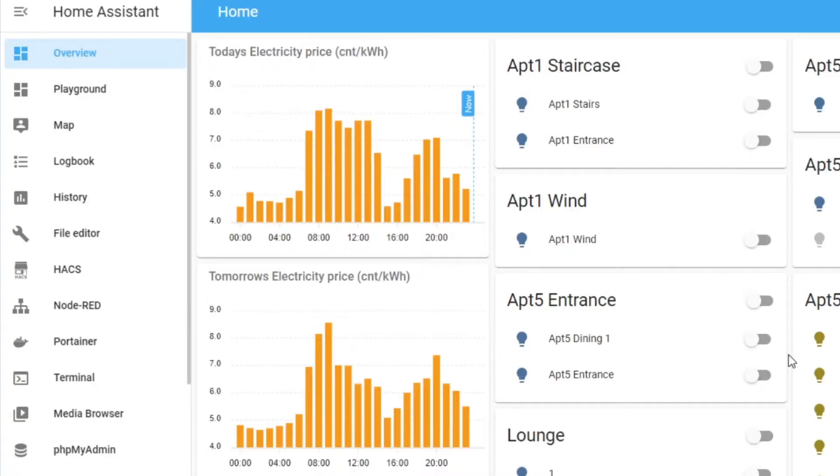Hi, I'm tinkering with Home Assistant. It's not Sunday — it's Tinker Tuesday, or Tech Tuesday, you choose whichever one you want. I just wanted to share this with you. Look at this — how cool. Today's electricity price, tomorrow's electricity price. I got it working.